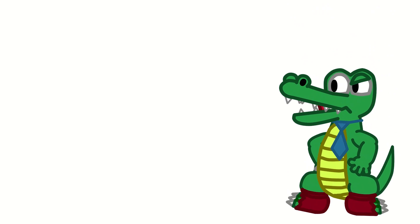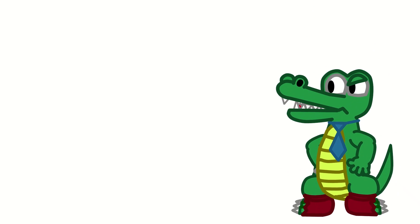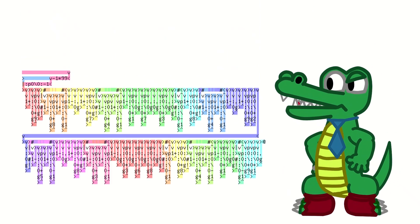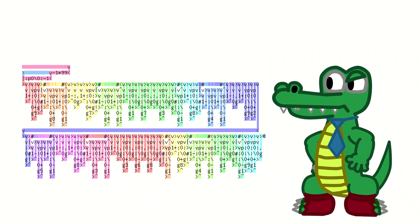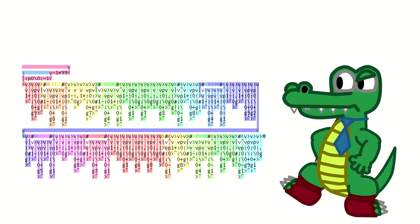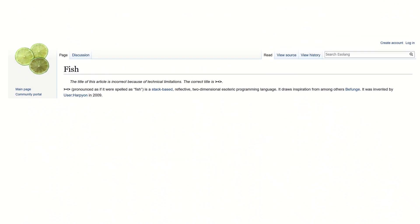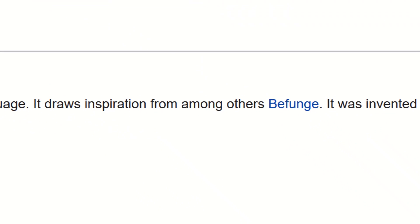Now you may be saying, Hey, fish seems to be almost exactly like Befunge! And you're right, that's because fish was based off of Befunge. And that's also kinda why I put it off for so long.